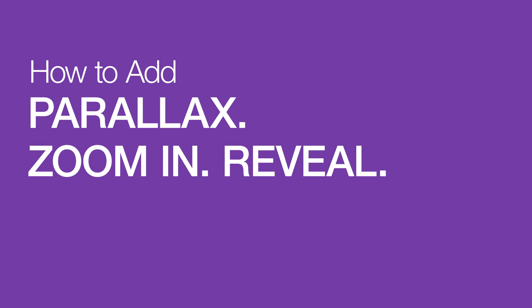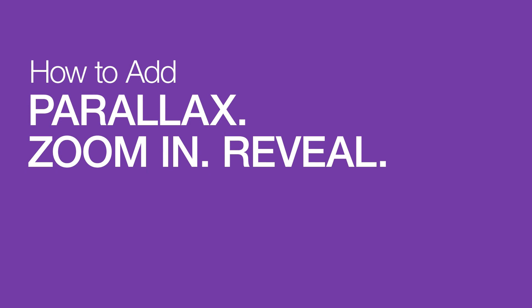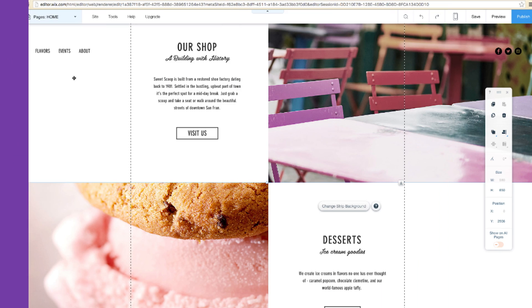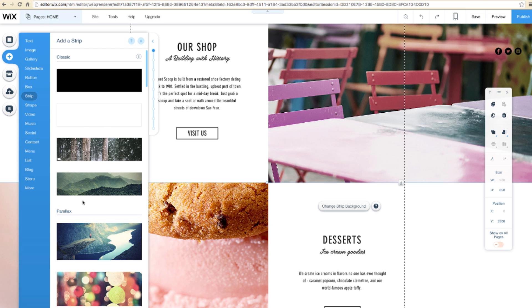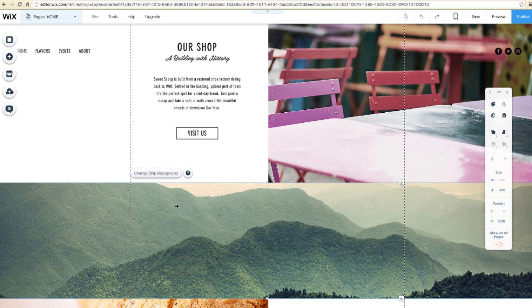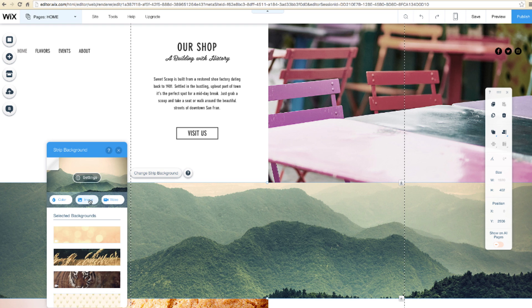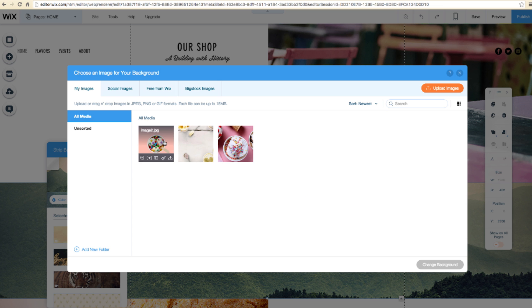Now I'll show you how to add parallax effects to a classic strip. First, click to add or drag and drop the strip into place. Then, change the image. Select Change Strip Background, Image, and pick one.